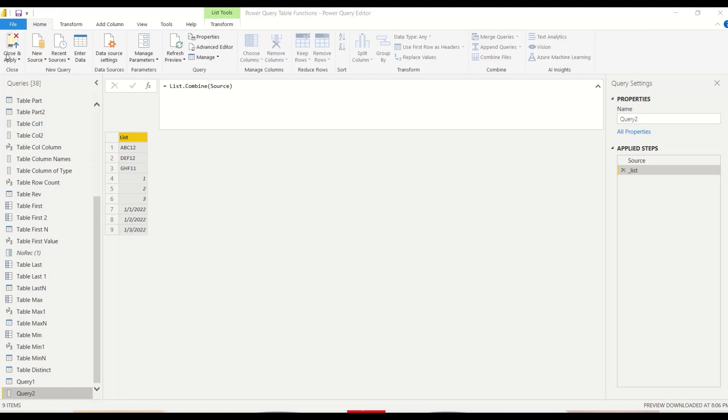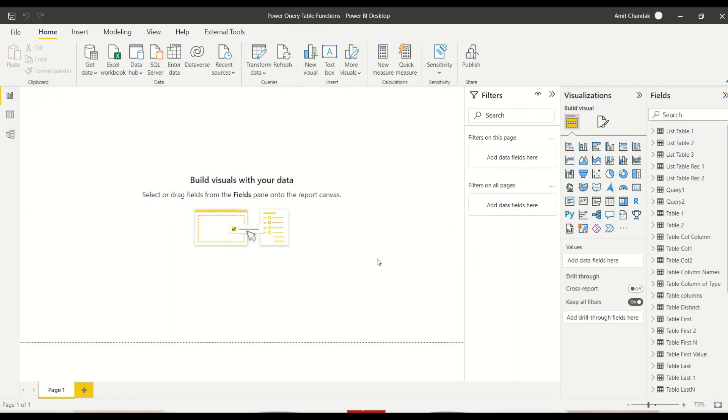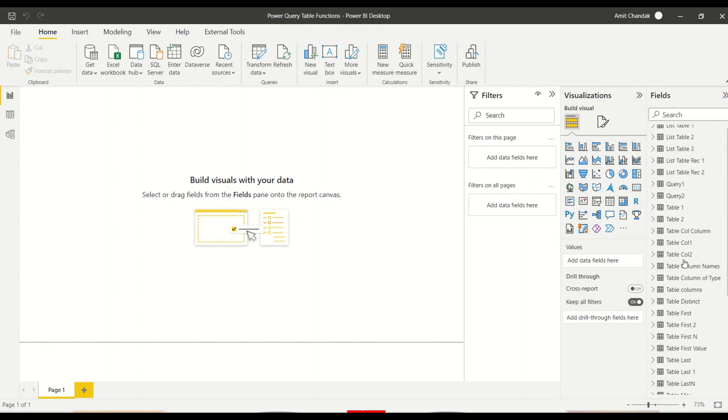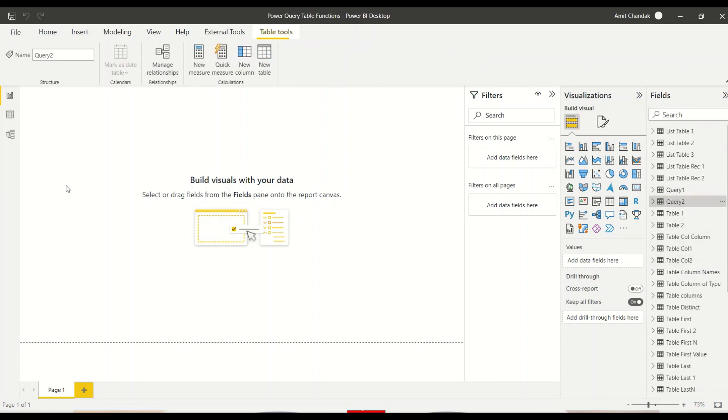And let's say close and apply it. So go ahead and try this out. Do let me know what else you want me to consider in this particular series.